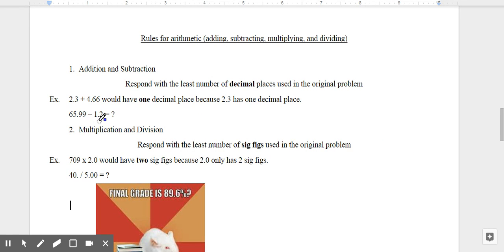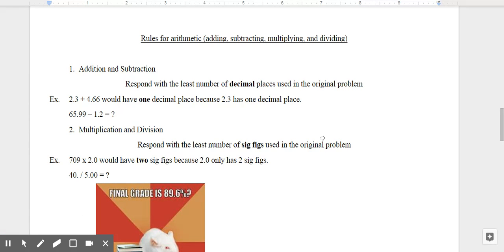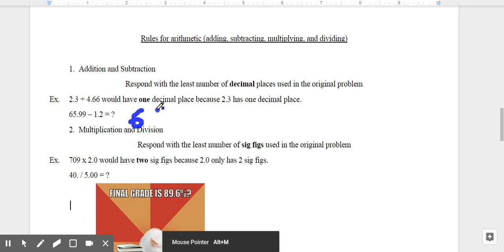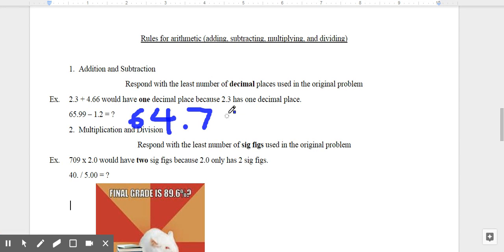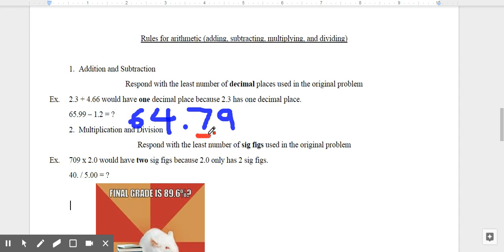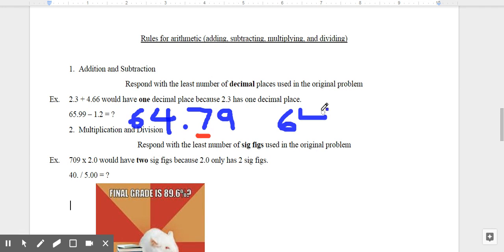For 65.99 minus 1.2: I do the math first — 65.99 minus 1.2 equals 64.79. Now, 1.2 only has one decimal place, so I need to round to one decimal place. The 9 in the hundredths place means I need to round up, so my final answer is 64.8.